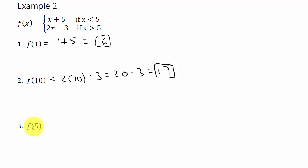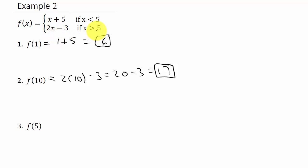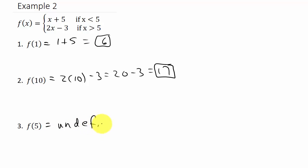Now let's look at f of 5. Where does that fall? This piece is only for values less than 5, and this piece is only for values greater than 5 — there's no 'or equal to' in either condition. So f of 5 is undefined.